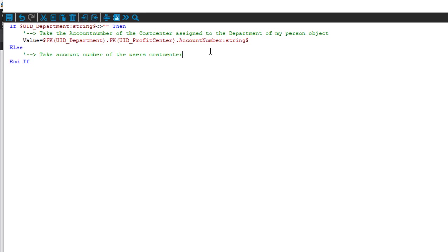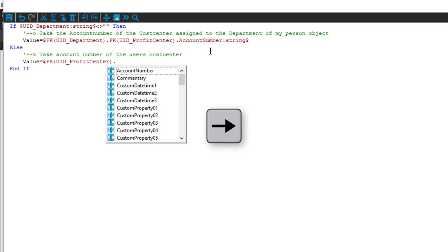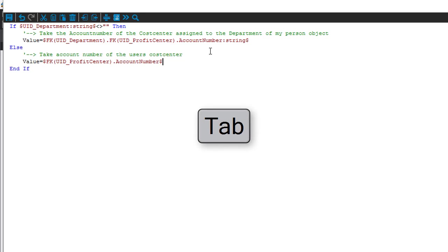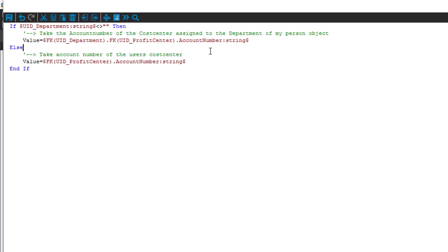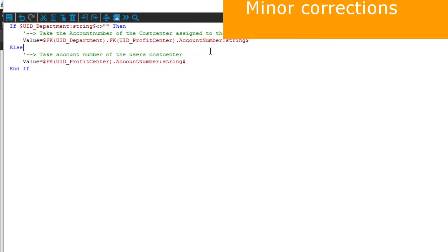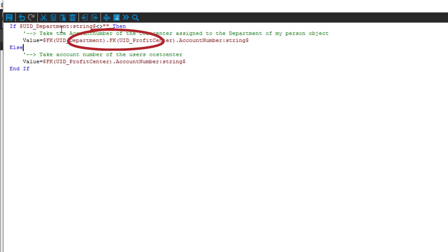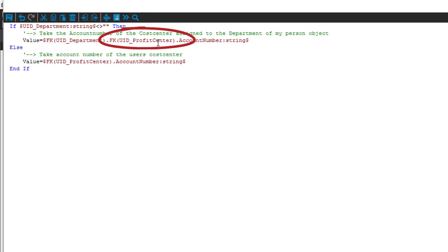If that will not work, I have to use my cost center directly, so I do exactly the same: Value equals, then UID_ProfitCenter, right arrow, account number, Tab, to string. To be honest, this template is typical for learning purposes because it is very easy to understand - it's a simple if/then/else. But it will not work for all purposes, and some will figure out what happens if UID_Department exists but the UID of the profit center does not exist on the department - that also has to be handled.